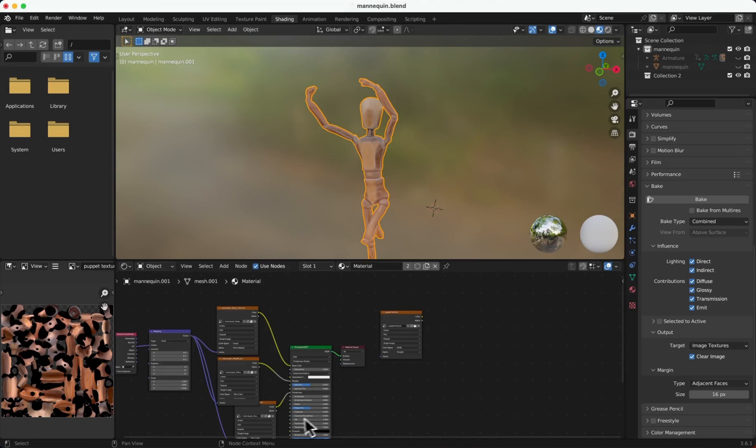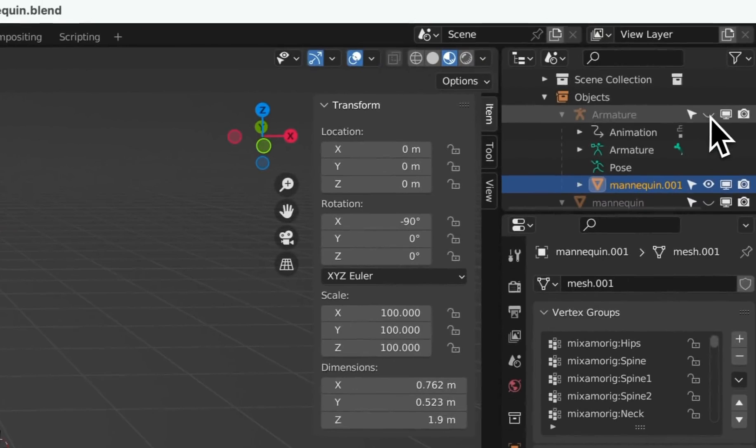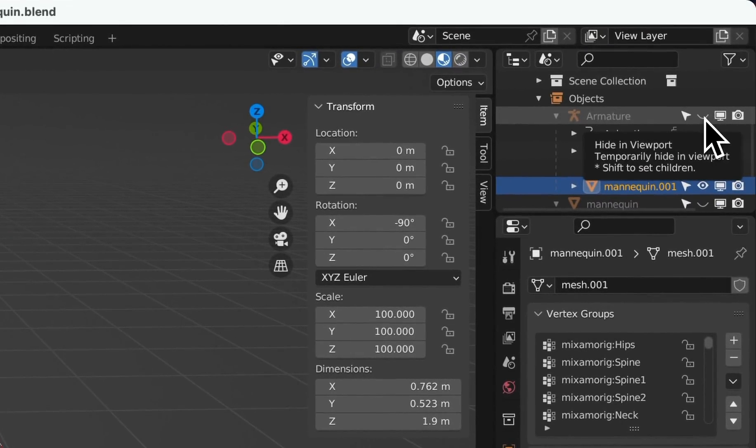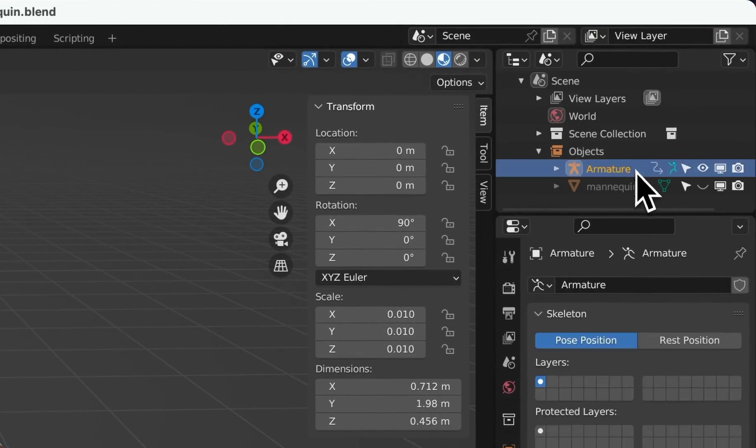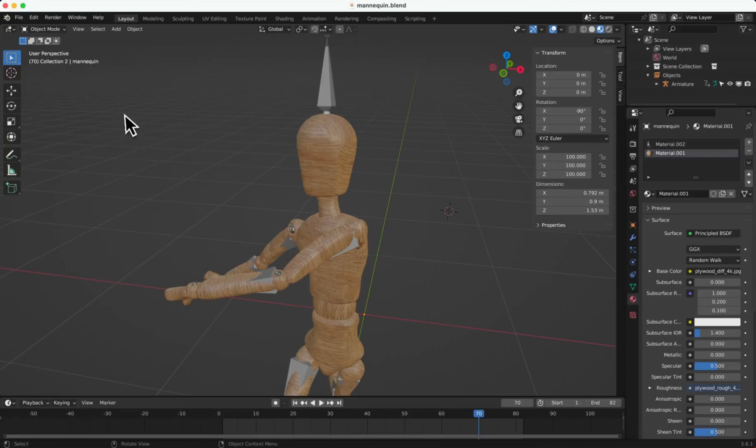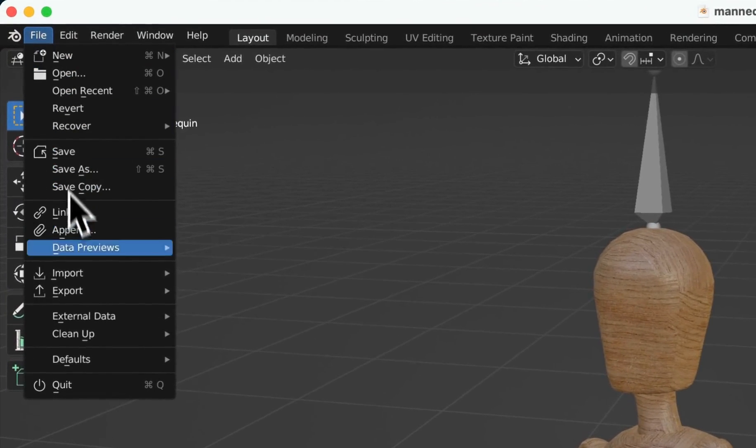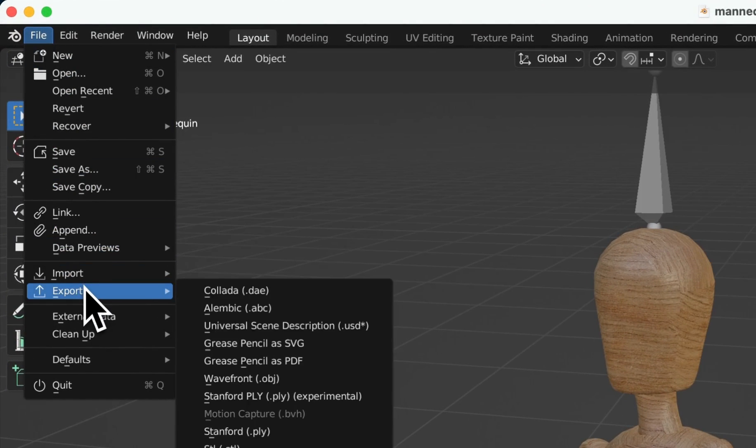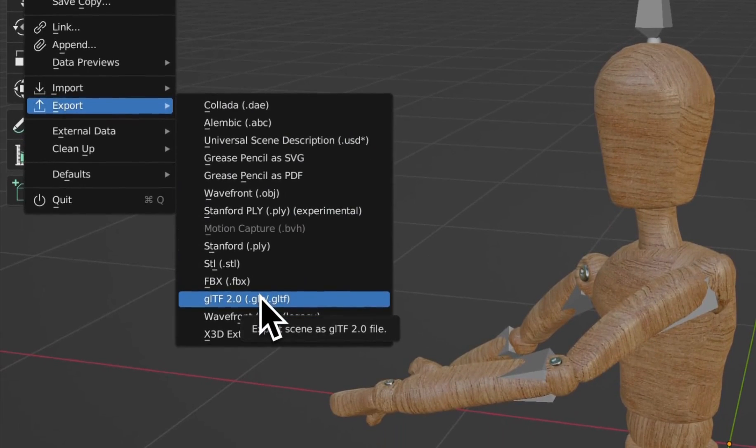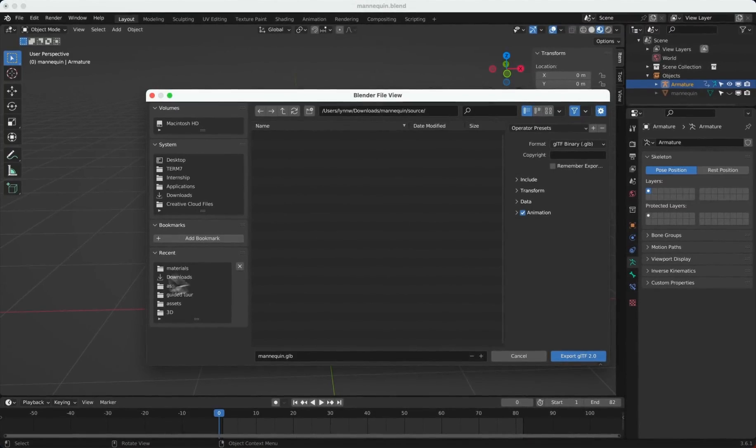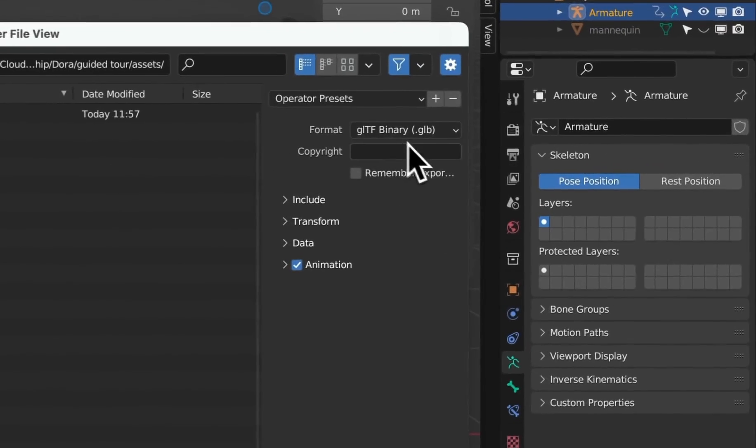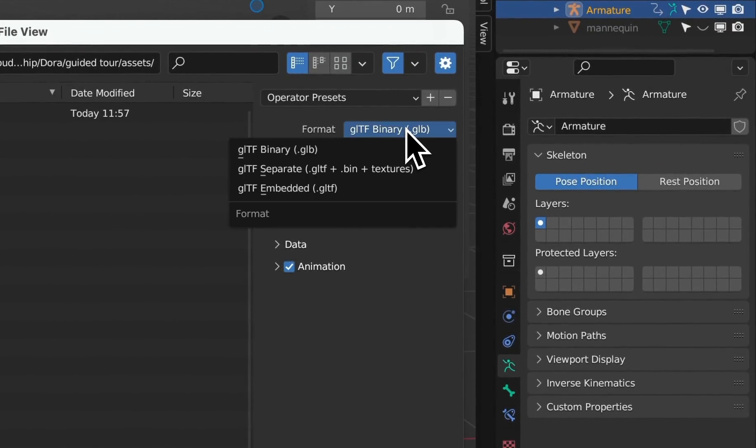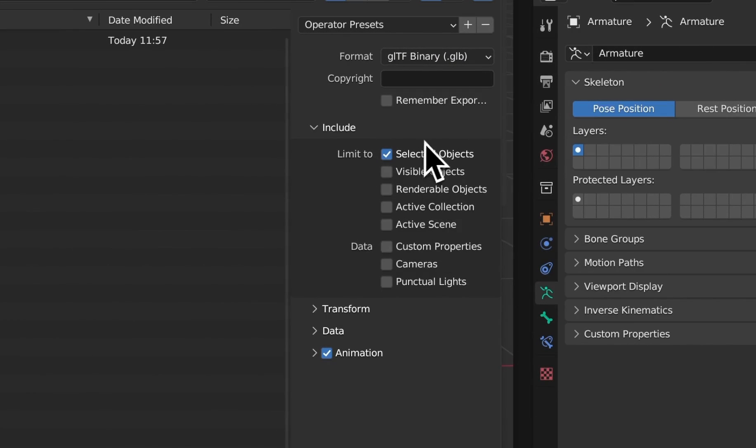Now we are ready to export. Part four, Exporting. In the 3D view, select the object you want to export using Select Hierarchy. Go to the File option, then go to Export, then choose GLB format. Determine where you'd like to save your file. In the panel to the right, you'll find an array of adjustable settings.